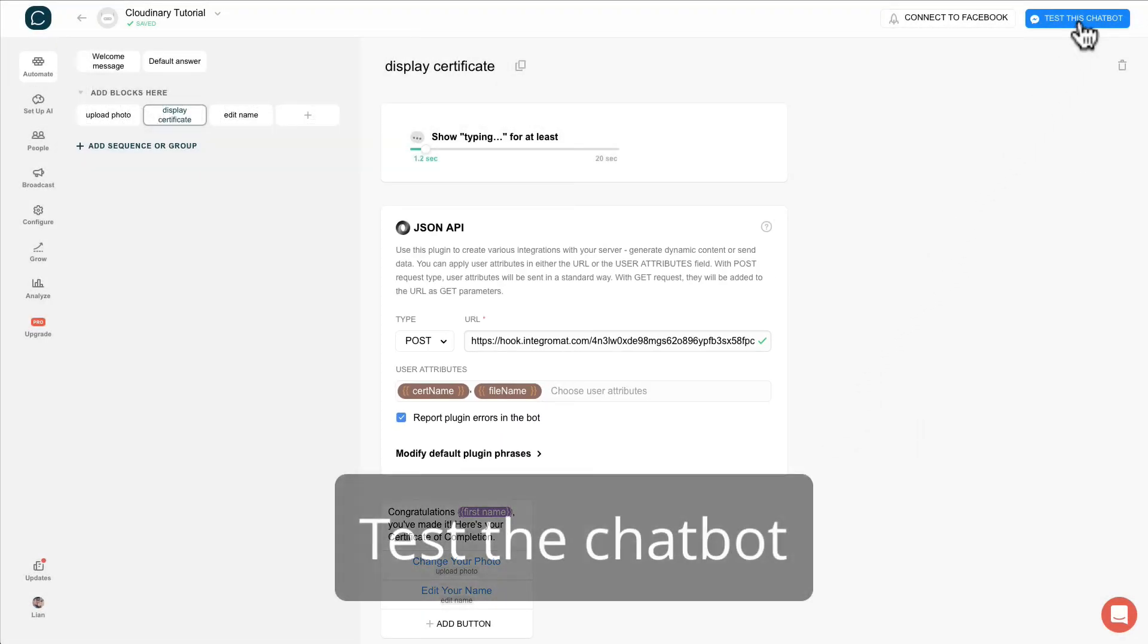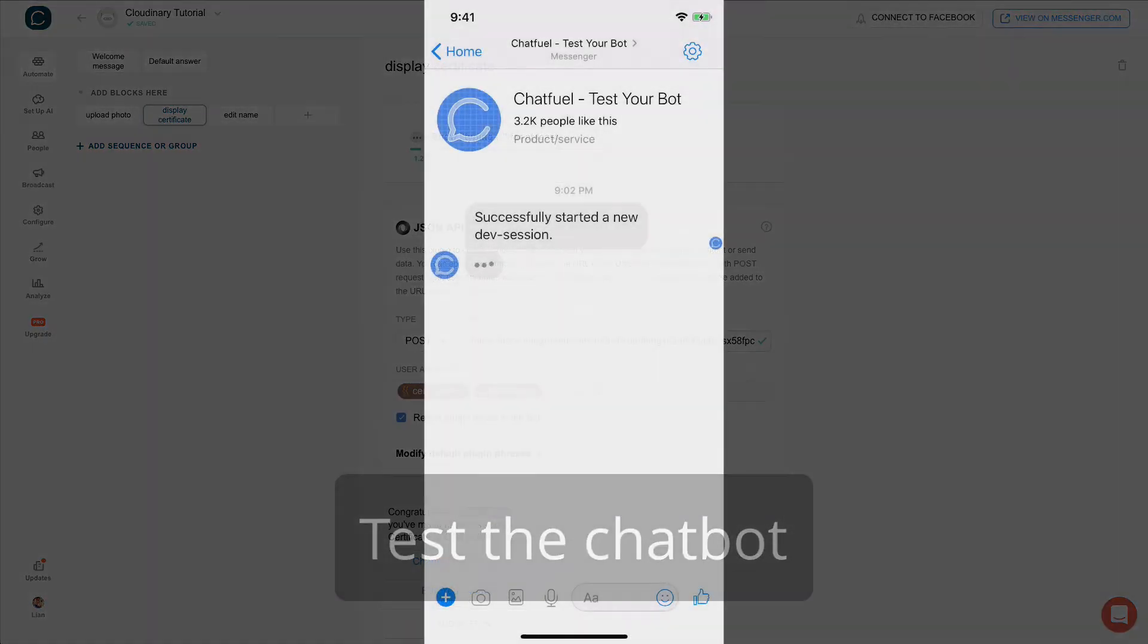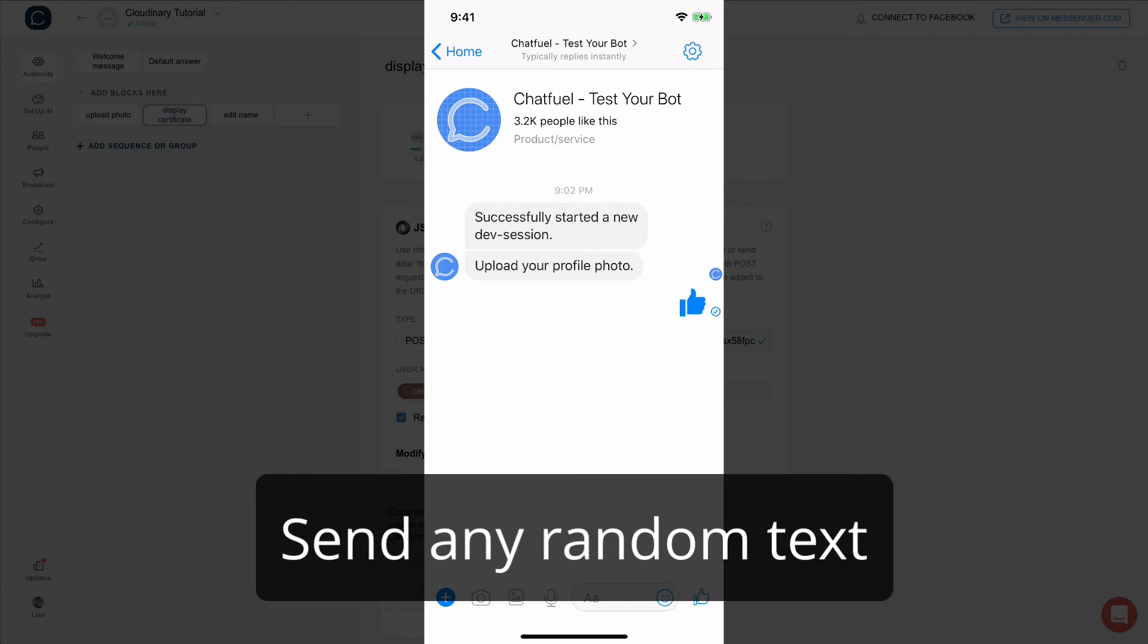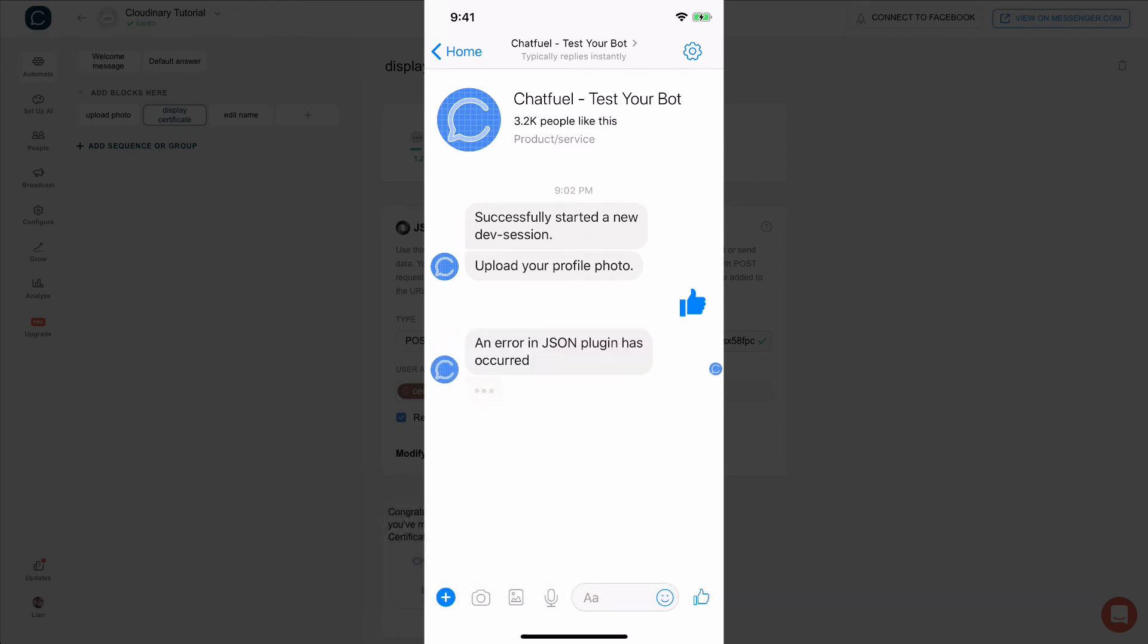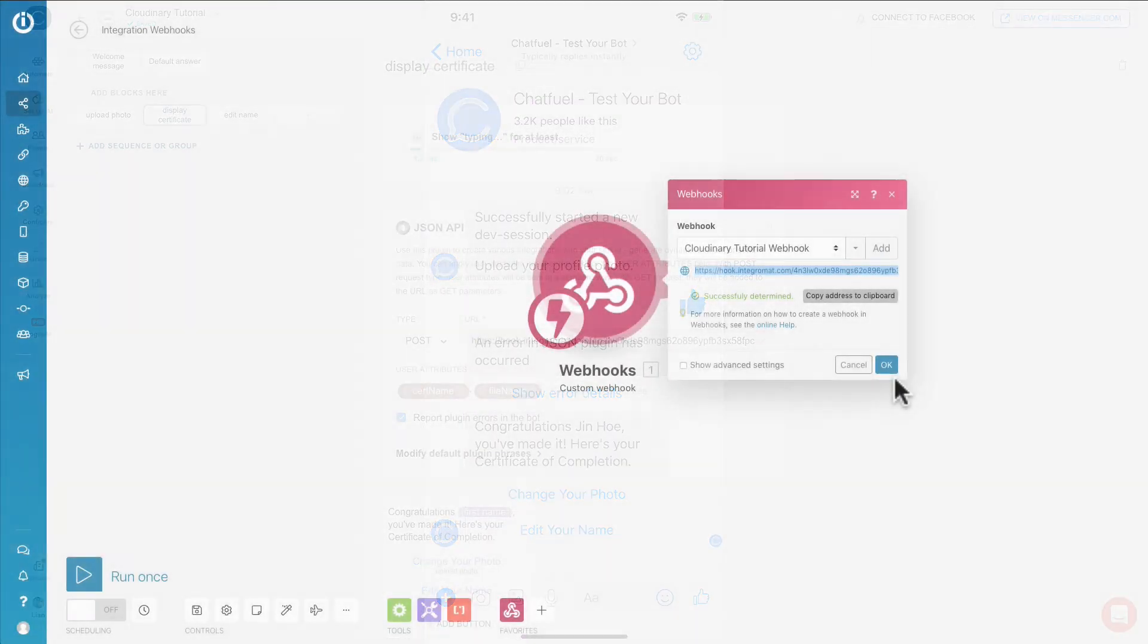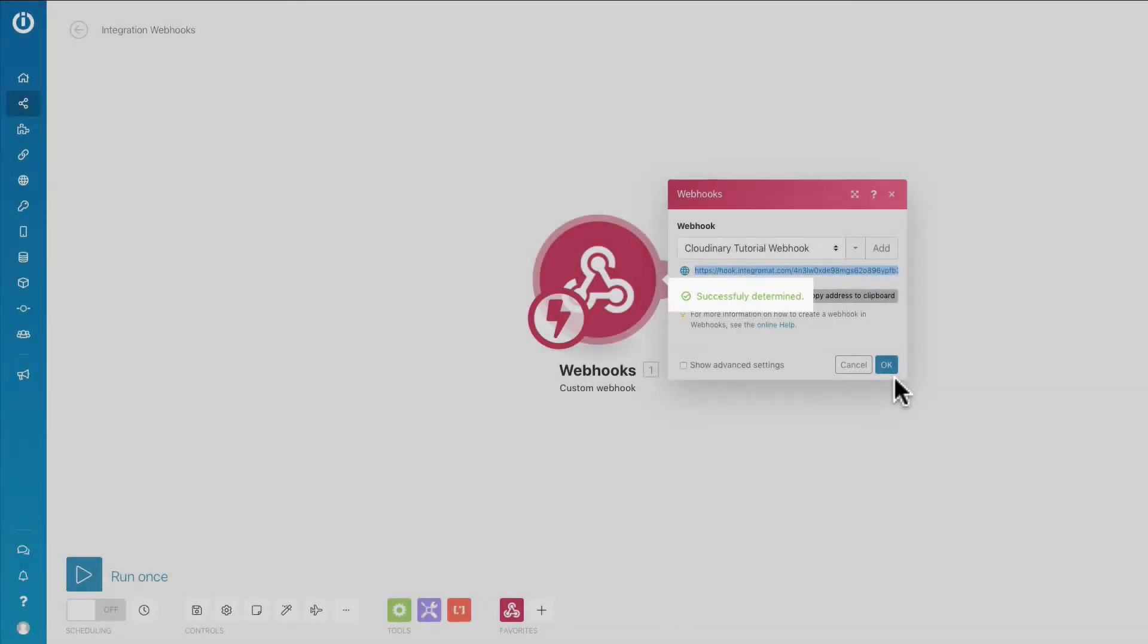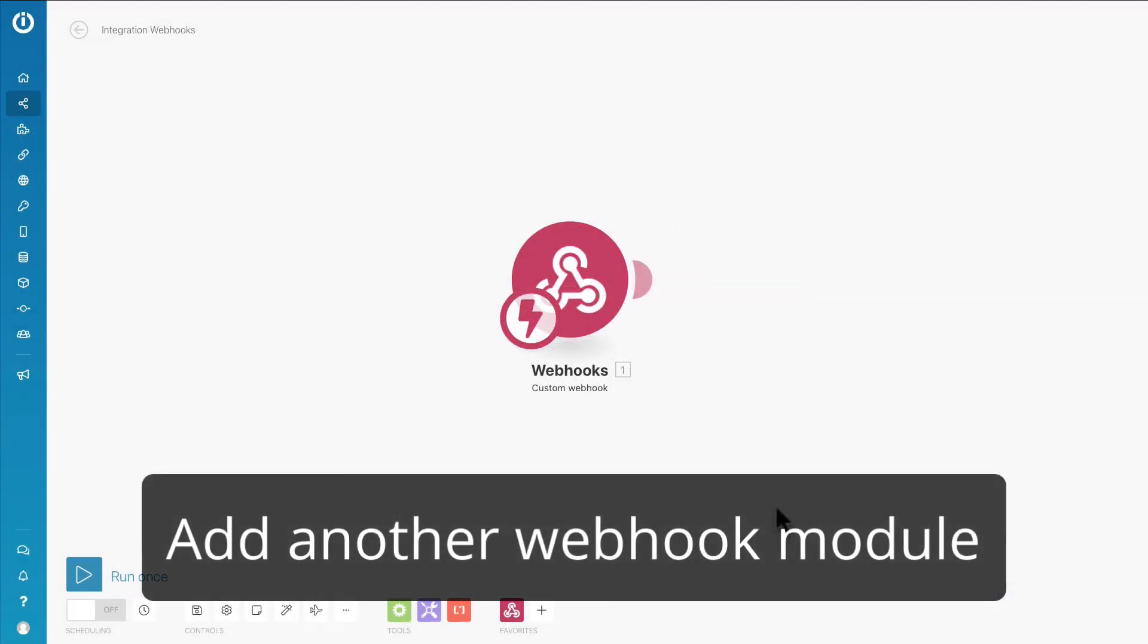Then test this chatbot to create a connection with Integromat. Open up your messenger app and just randomly send some text over. After that, go back to Integromat and you should see this successfully determined in green.